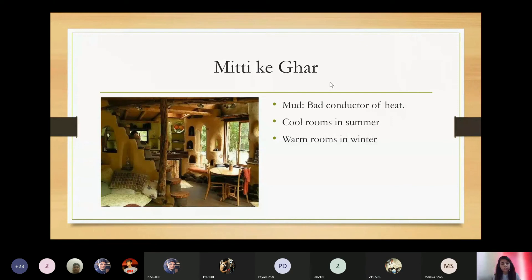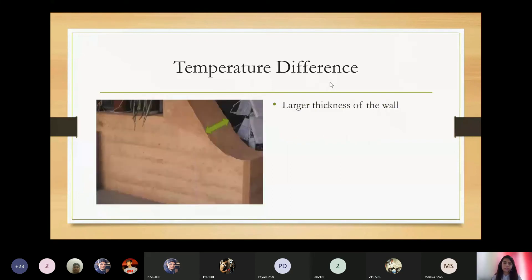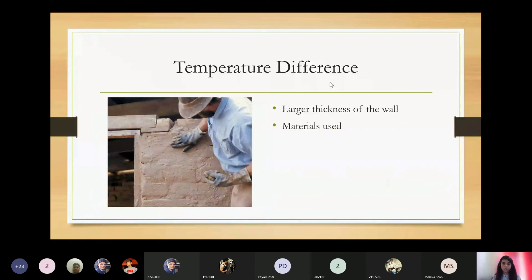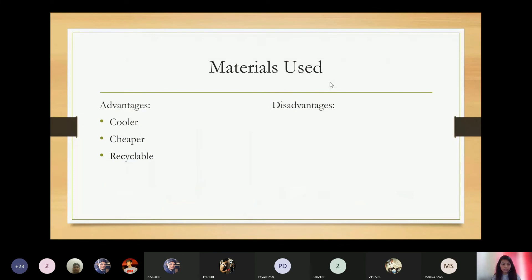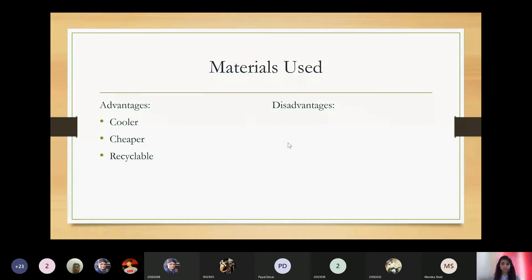A good temperature difference between the outer and inner atmosphere is achieved by the larger thickness of the wall and the materials used. The materials are cob, rammed earth, adobe, and clay. The advantages are that they are cooler, cheaper, and recyclable. Now, why do you think traditional technology is not much in use these days? What are the disadvantages along with the advantages? A student suggests: lack of trained artisans.